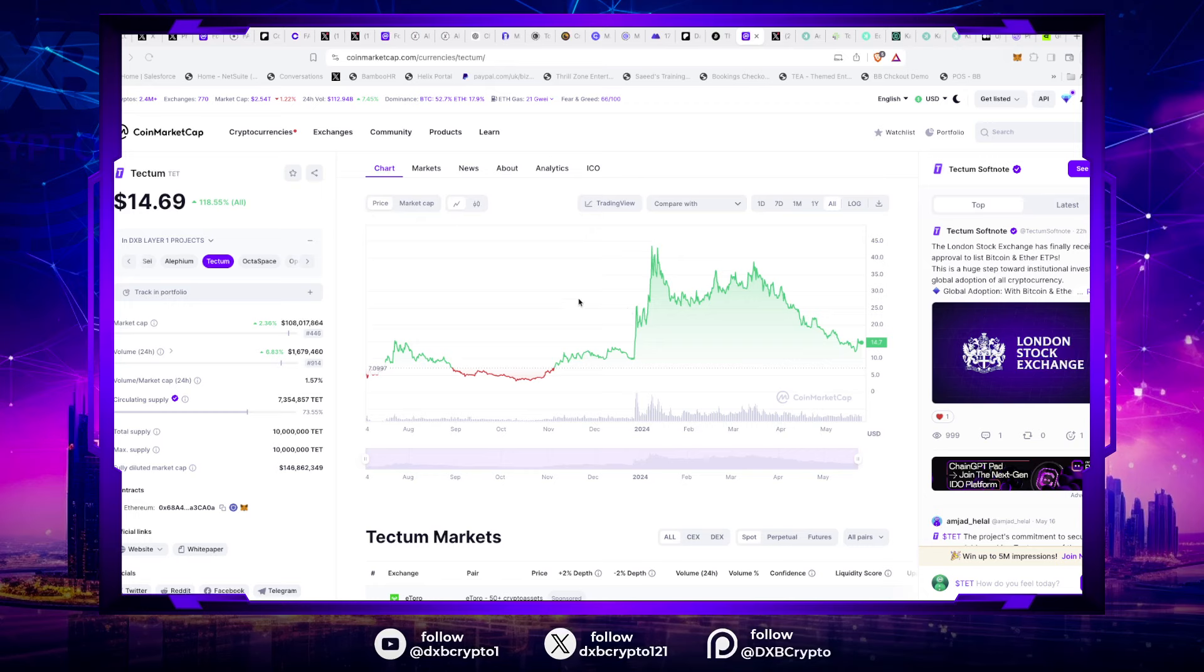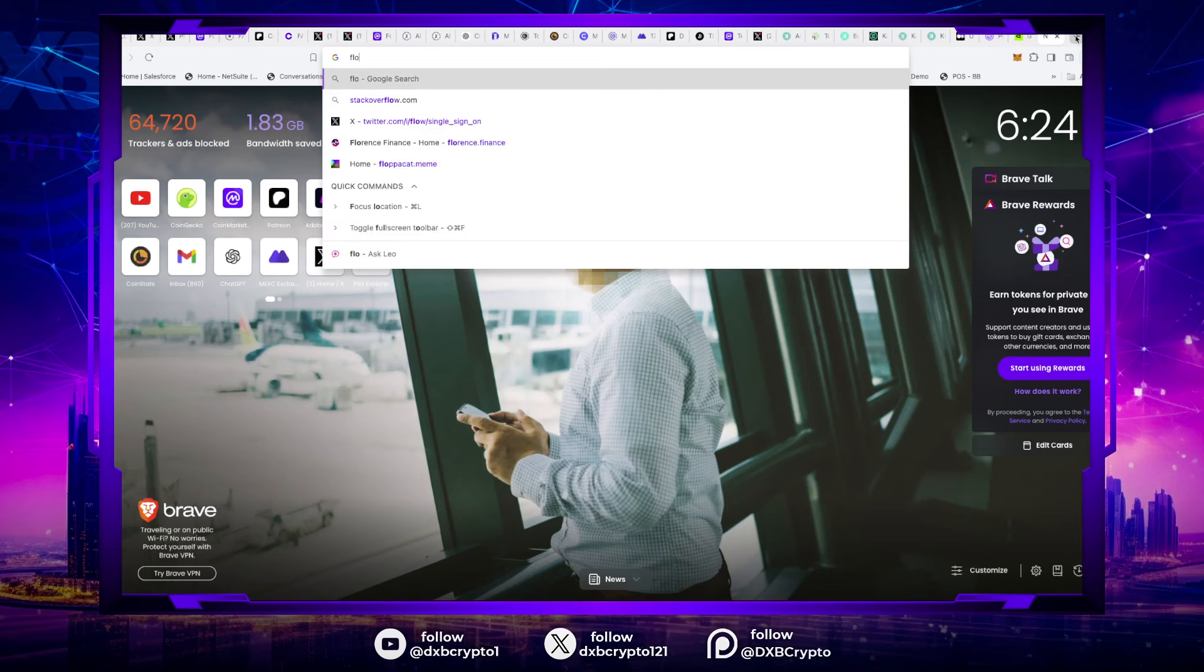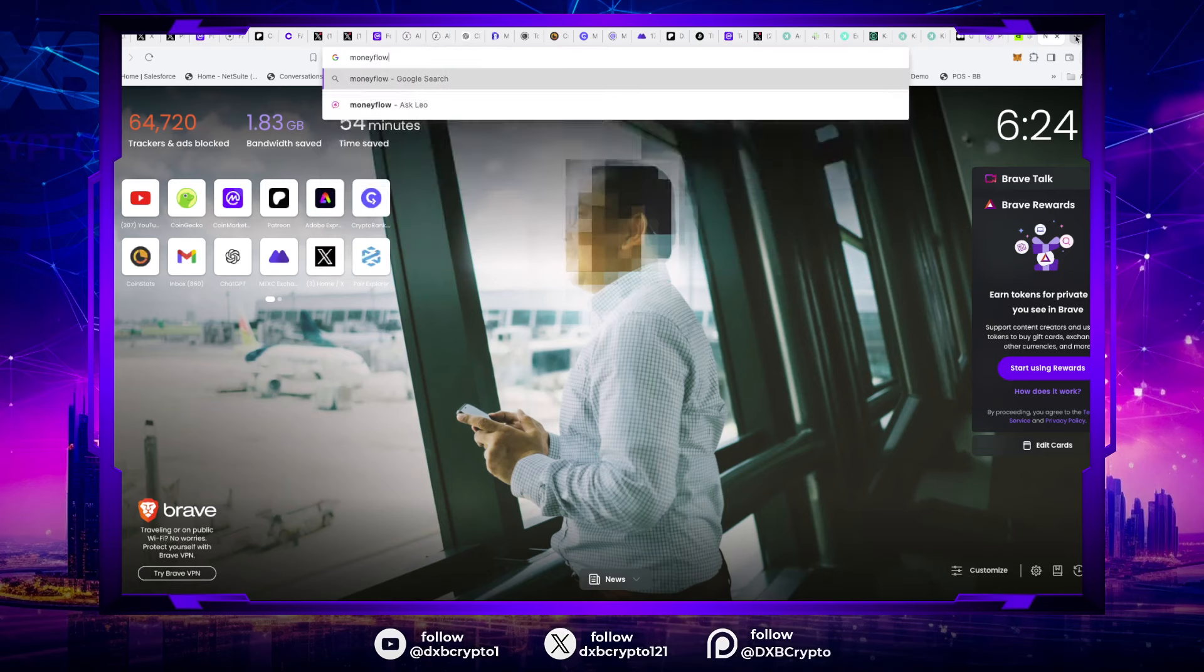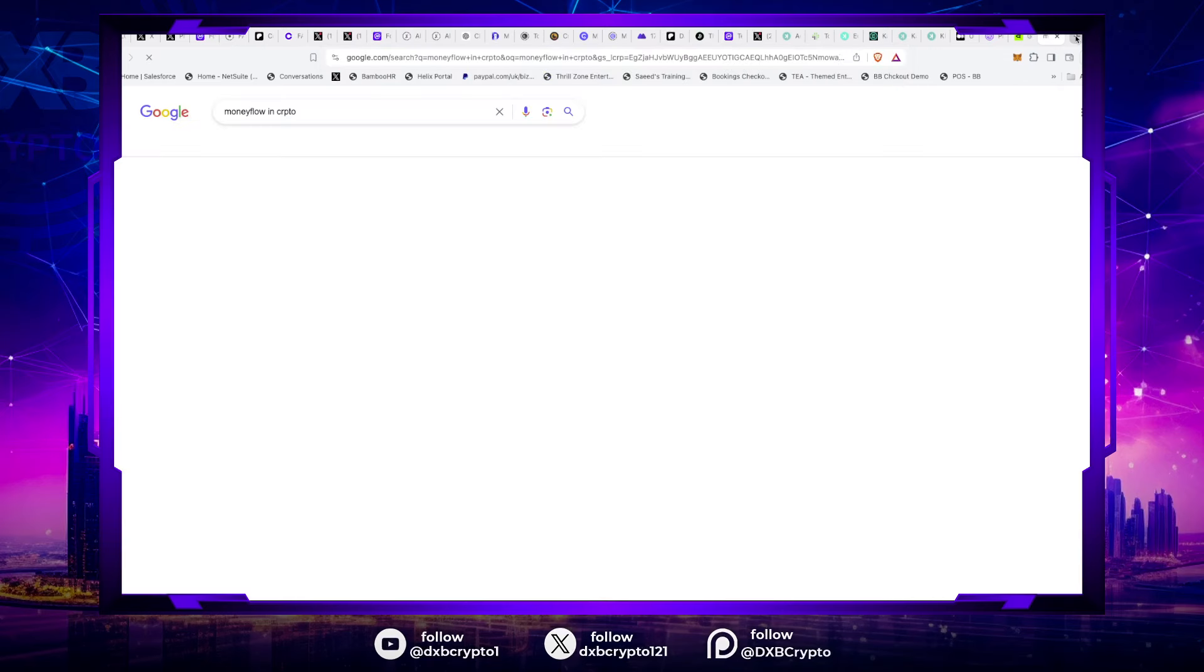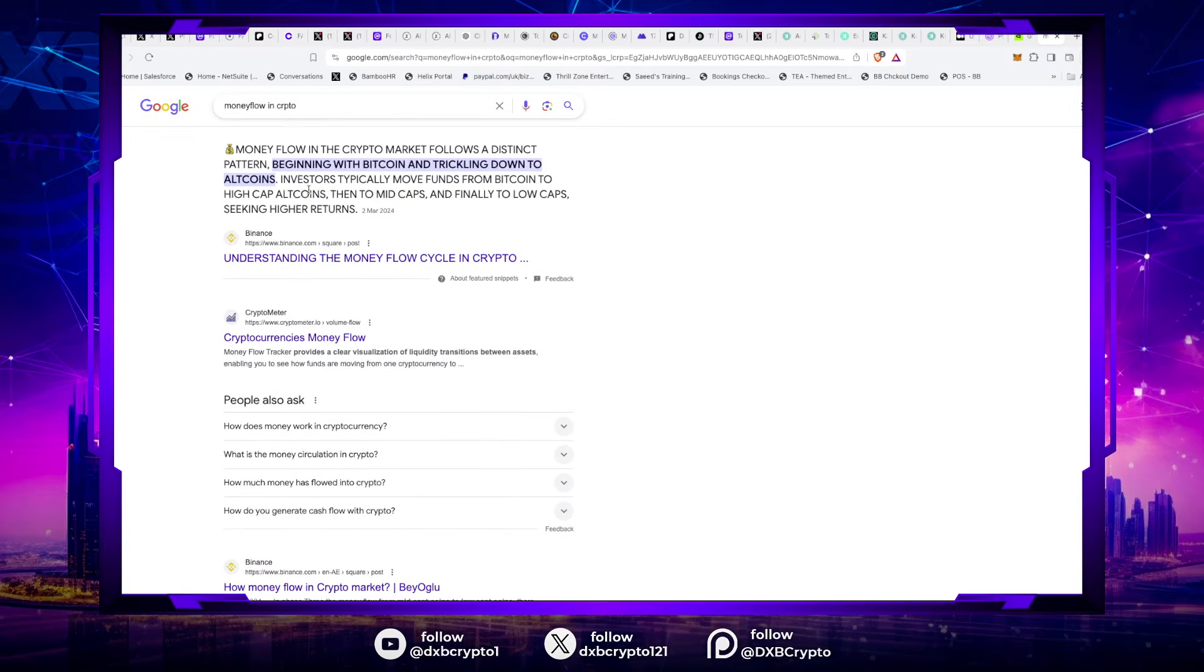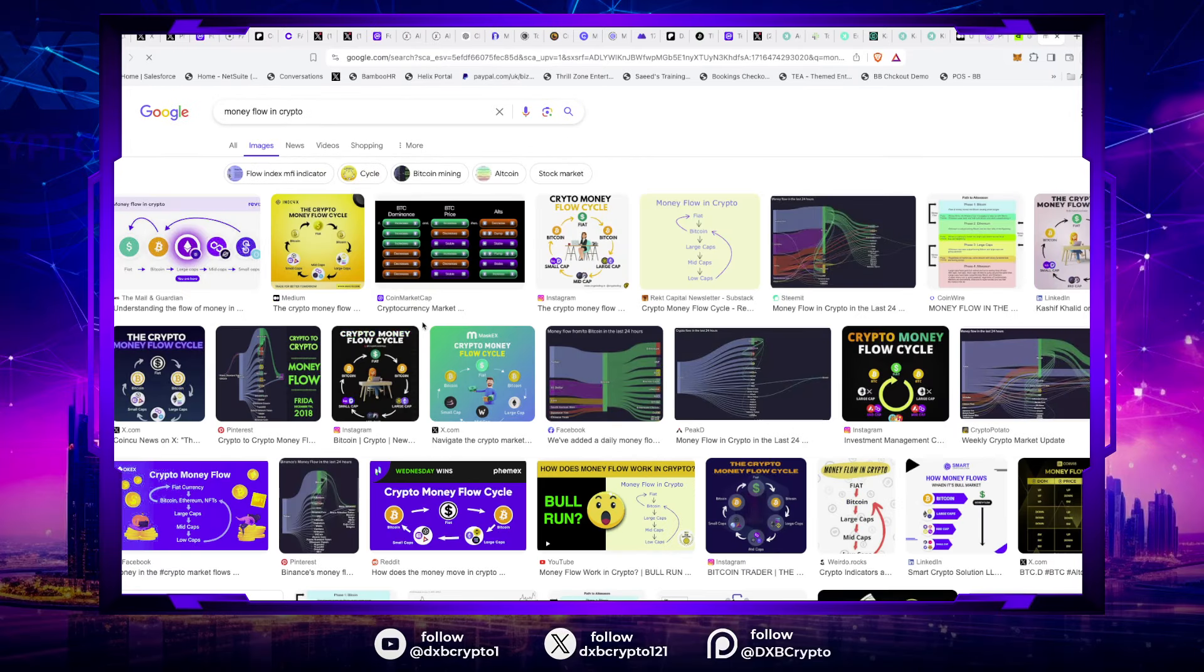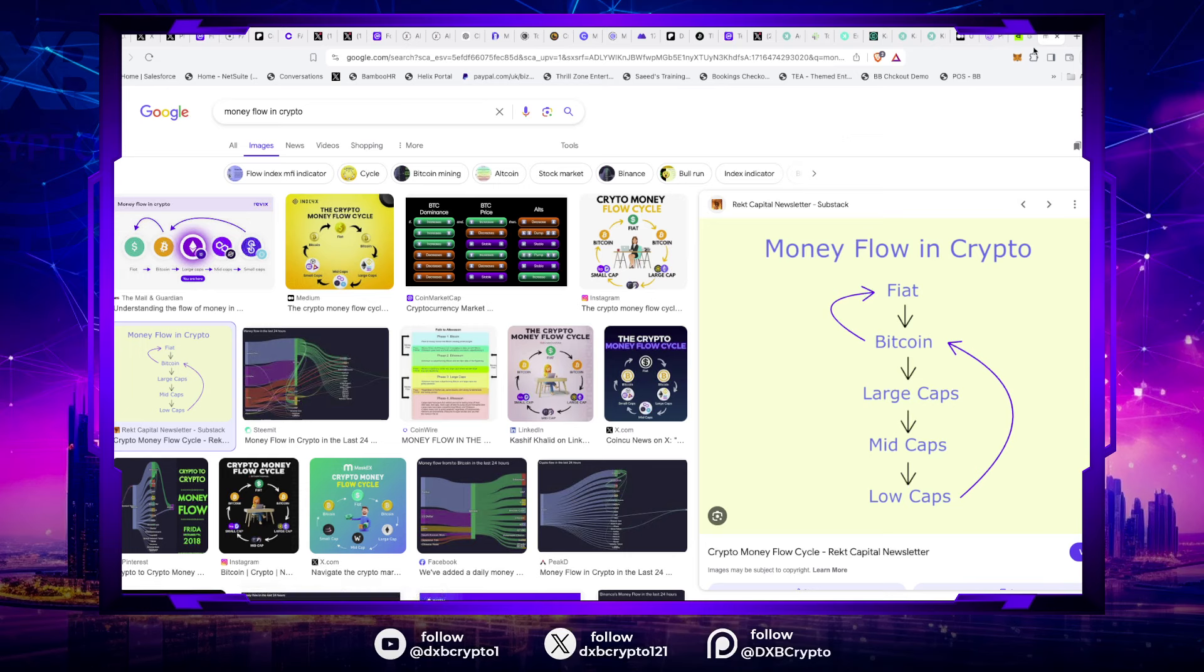Advice number two, whenever these cryptocurrencies run, there is a crypto money flow chart. Money flow in crypto, you've got to really look into this, guys. The reason I'm saying money flow into crypto, crypto money flow is probably the most important thing you need to be aware of and how this money flows. Money flows from fiat to Bitcoin, large caps, mid caps, and low caps. And what do we invest here? We invest in low caps, right?